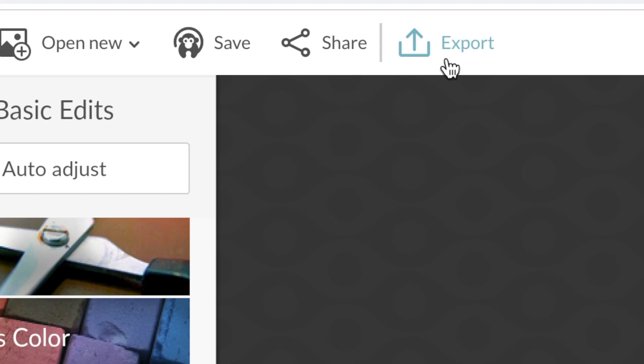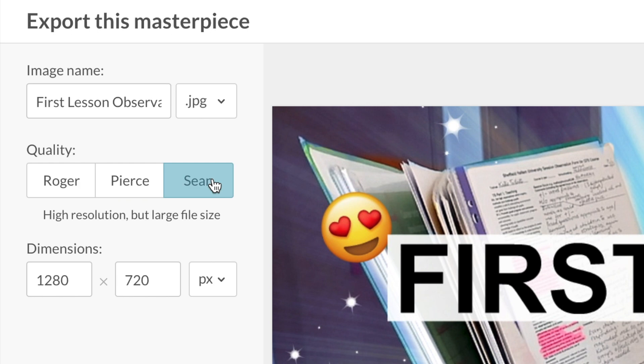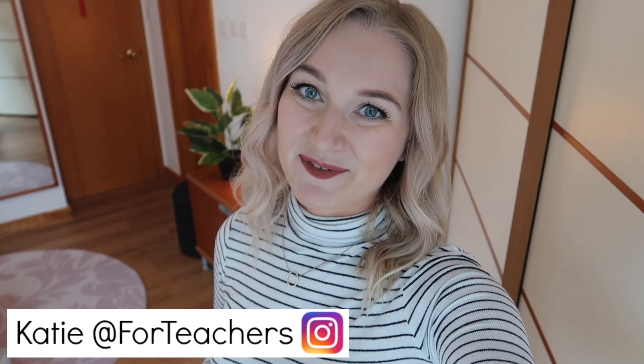The final step is to download it. If you click 'export to computer' you need to make sure that your settings are set to 'Sean' and that your dimensions are definitely 1280 by 720 — that will ensure your picture is the correct size to go straight onto YouTube. Then you can export it and it will save straight to your desktop or downloads. I hope that video is useful for you. If it was, please consider clicking the subscribe button and turning on the notifications bell. Please follow me on Instagram for lots of teaching related content, and I will see you guys on the next video.